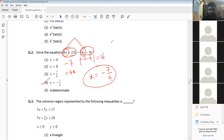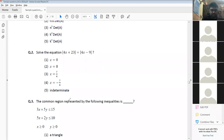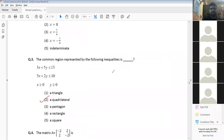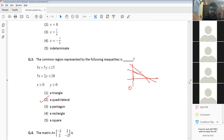The common region represented by the following inequalities — this is a repetition of a question from Set 1. Drawing the inequalities gives us a four-sided region, so the answer is a quadrilateral.